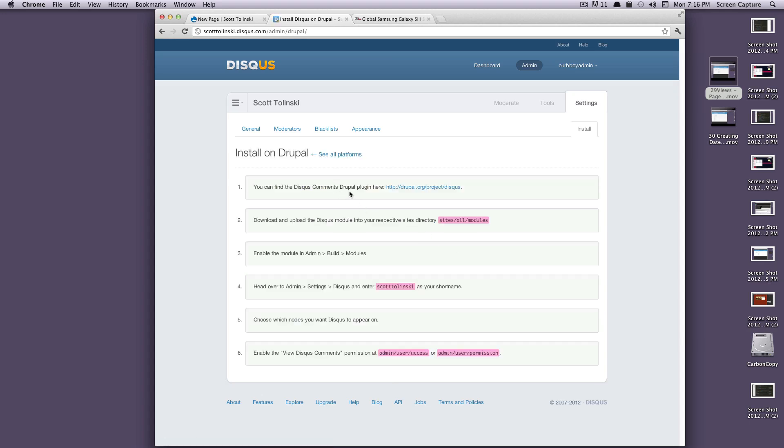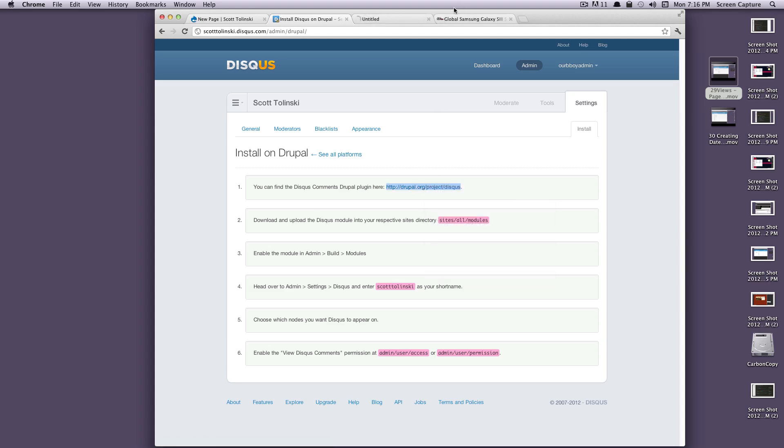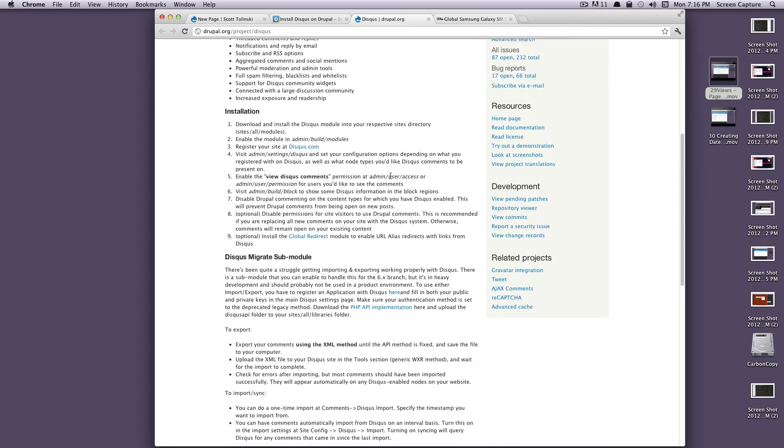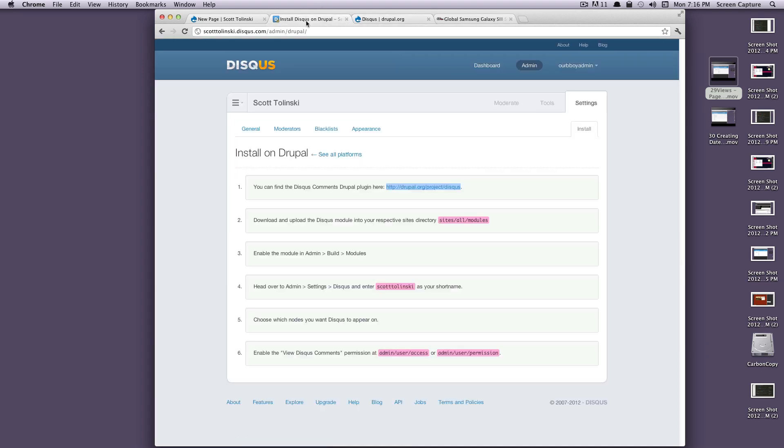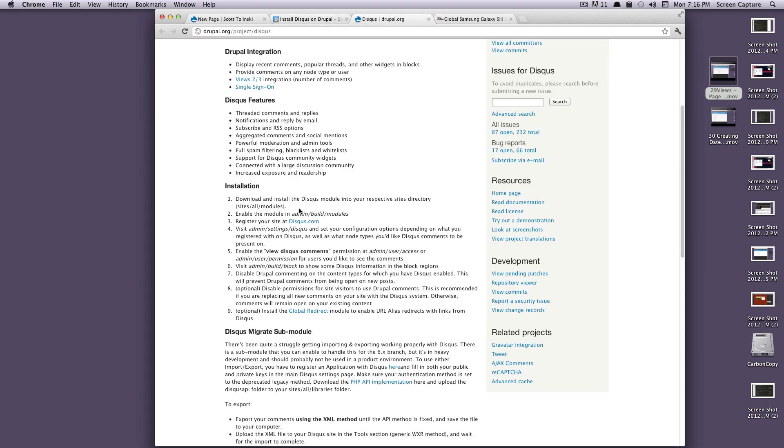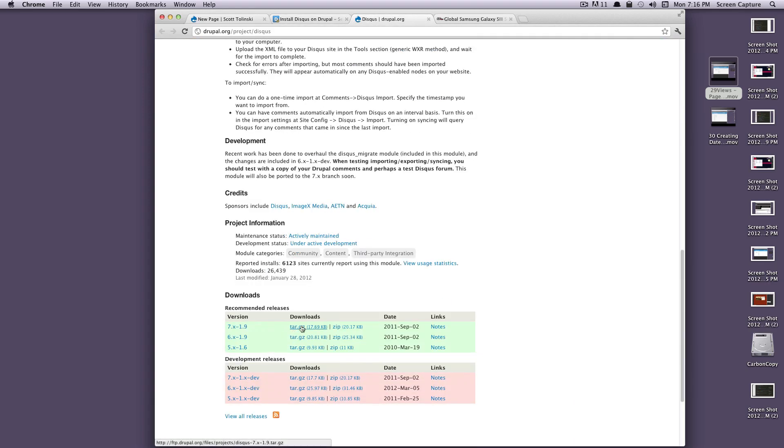Now it's going to tell you exactly what to do. It gives you the link to where the module is. As you can see, it's just a normal Disqus module, and it's going to tell you how to install it in six easy steps. We're going to download this module and install it into our modules folder.